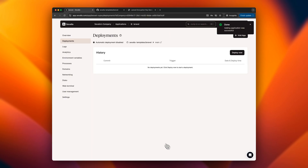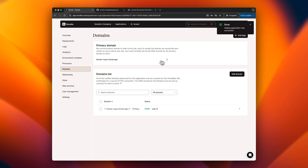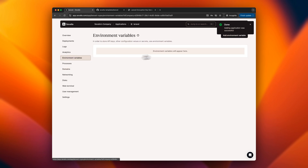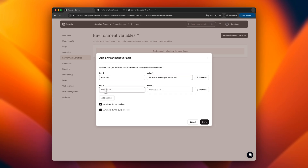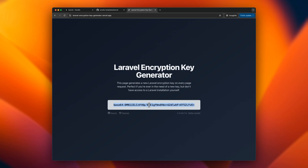Let's get the environment variables ready. After copying the generated domain, we'll set the app URL accordingly. The Laravel app requires an app key, which can be generated using the artisan command or copied from an online generator.